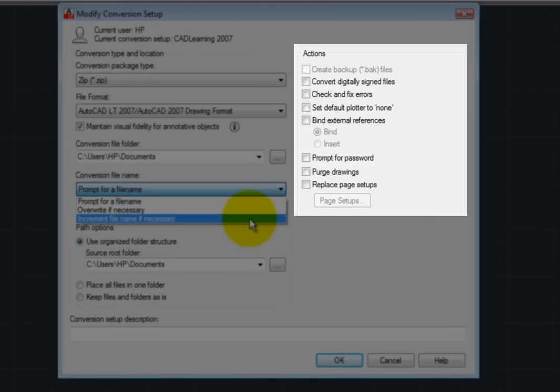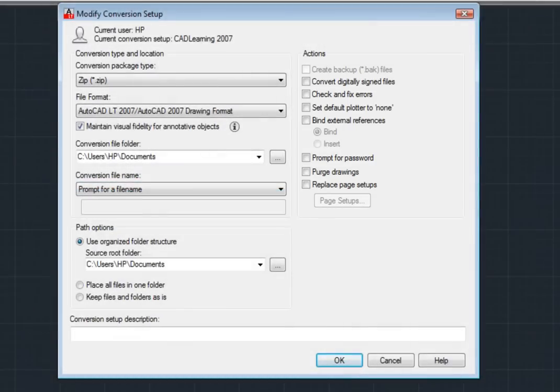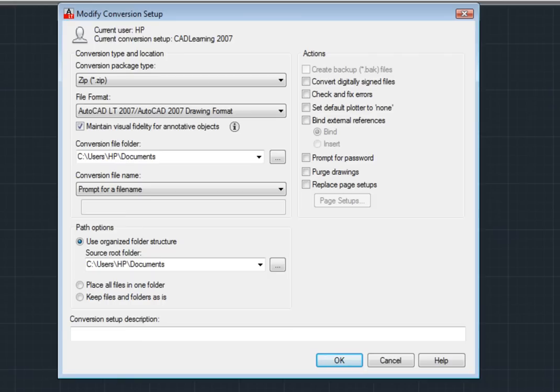In the Actions area, you can control whether backup files are created during the conversion, control whether digitally signed drawings are converted, check drawings during conversion and fix any errors encountered, bind external references, password protect the conversion package, and so on.